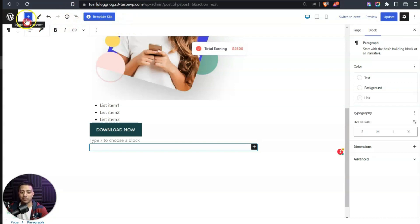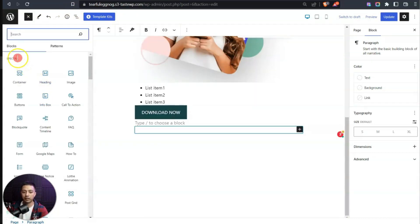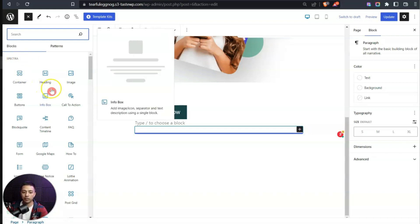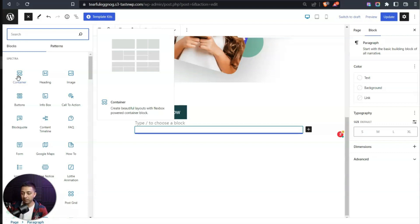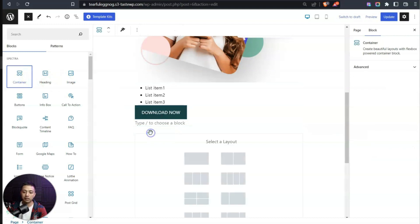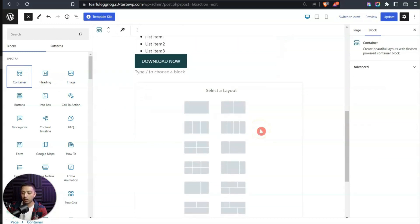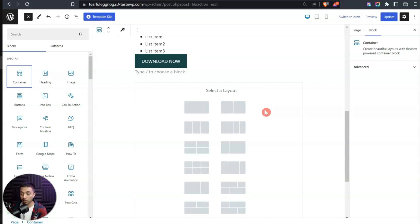Clicking on the plus icon now shows Spectra blocks highlighted in blue. We're going to use the container block, which is very powerful for structuring page design. Drop it here and we get an option to select a layout — single column, two column, three column, etc. This structure will look very familiar if you've used Elementor, since the container block is also based on flexbox.